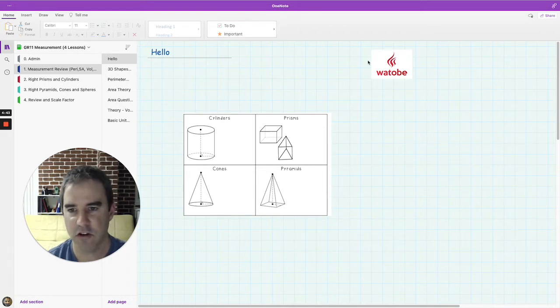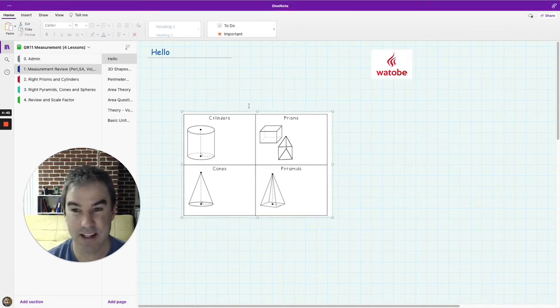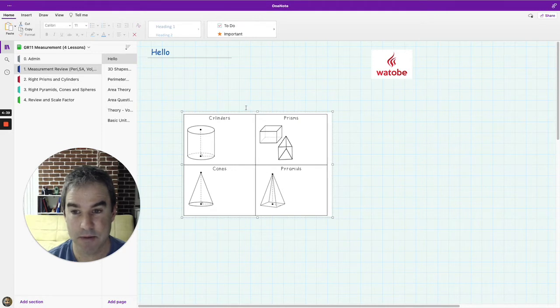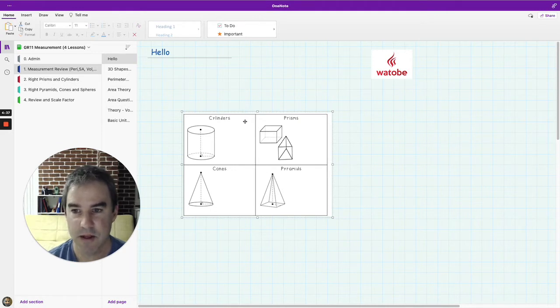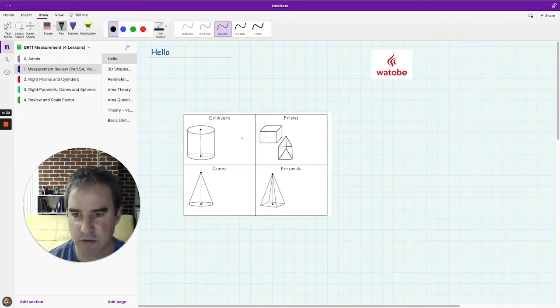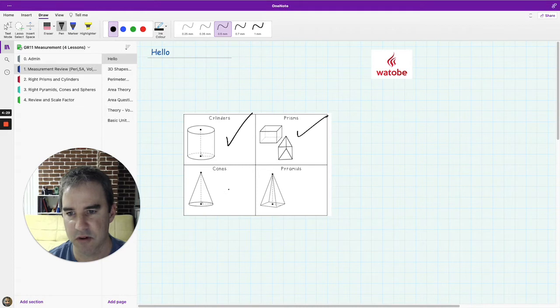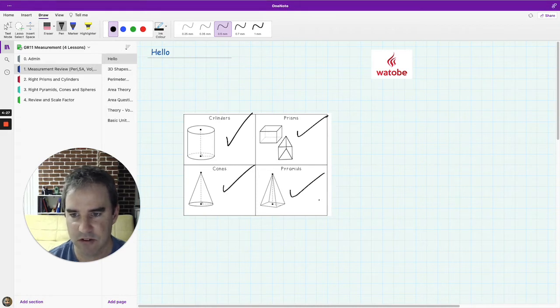So throughout the unit we will be covering measurement, surface area, volume, perimeter of shapes and particularly the shapes that you see on the screen in front of you. So we'll talk about cylinders, prisms, cones and pyramids.